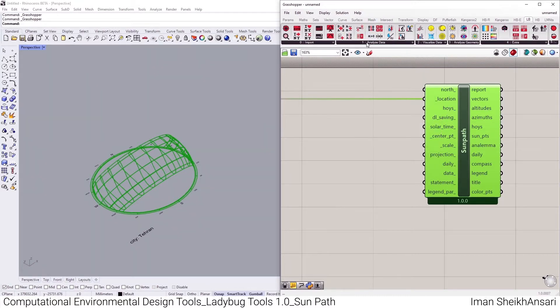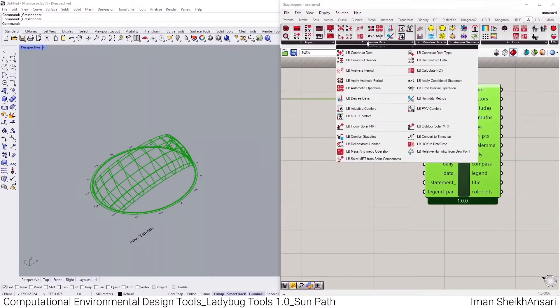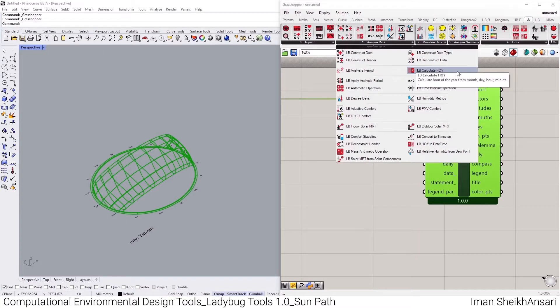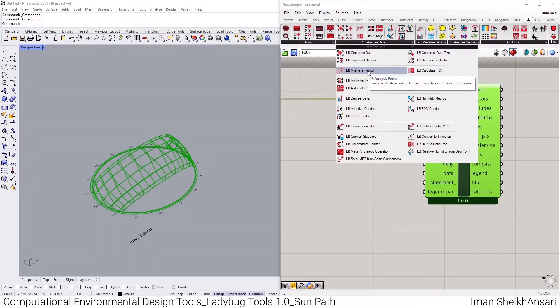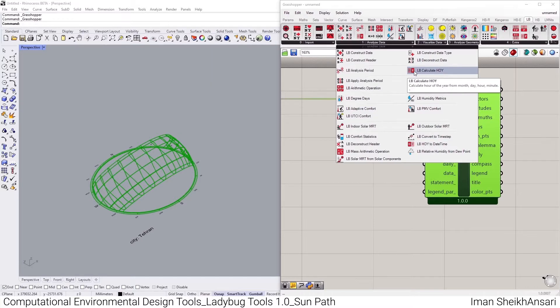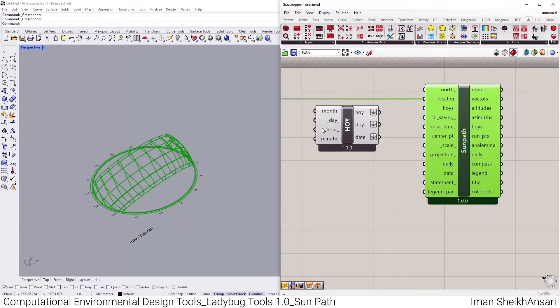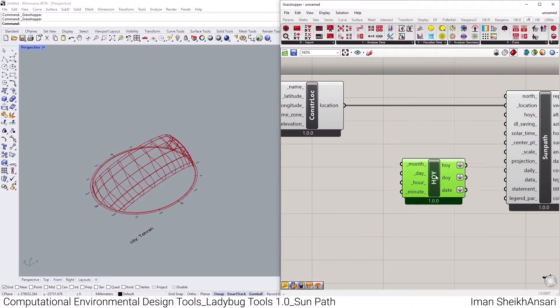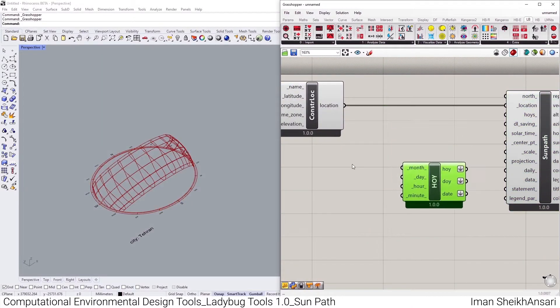As you might see here, we have something called HLYs, which means hour of a year. In the first step we have Analyze Data, we have Ladybug Calculate HLY, and we have one for grading Ladybug Analysis Period. Let me start by Ladybug Calculate HLY.